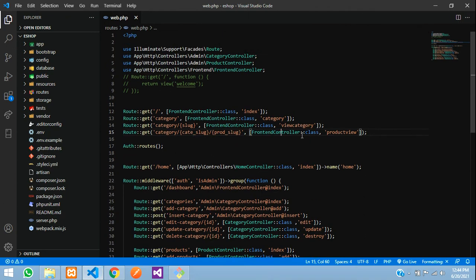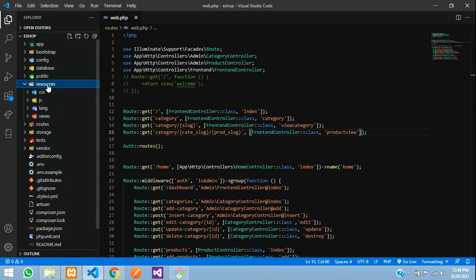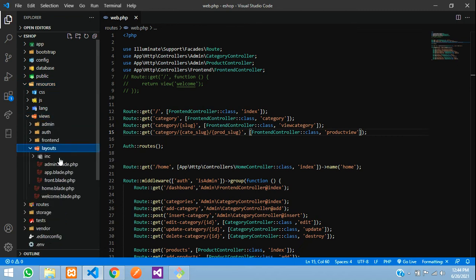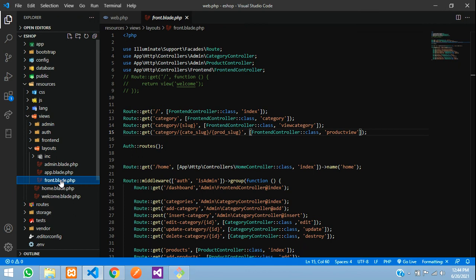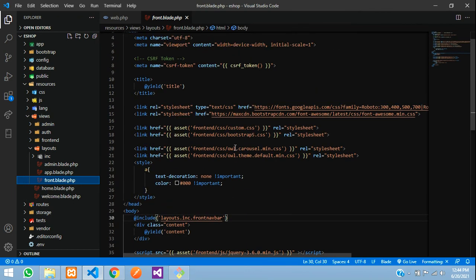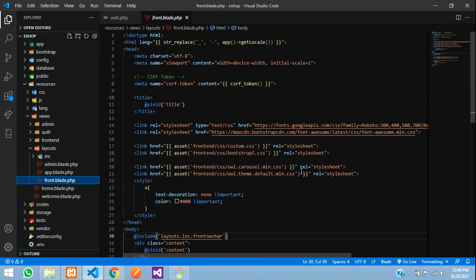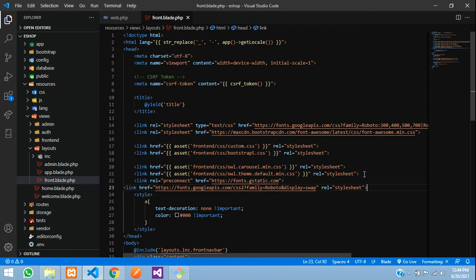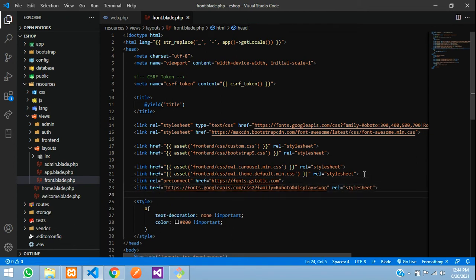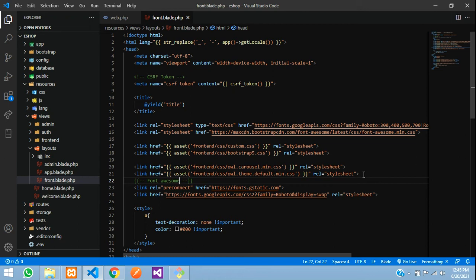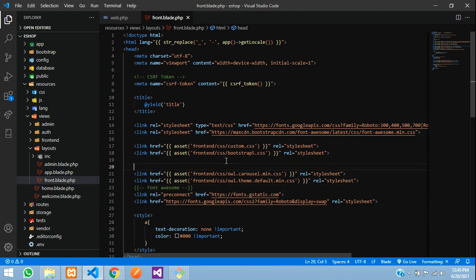I'll go to the page where you want to add it. We'll go to resources, views, layouts, and in the app or front layout. This is our front end, so I will add the link over here. Let's add a comment over here and say Font Awesome.